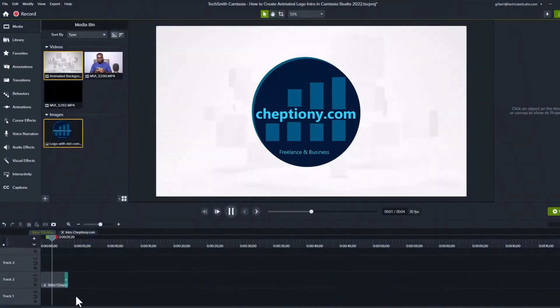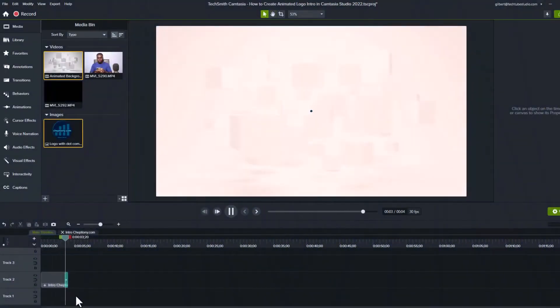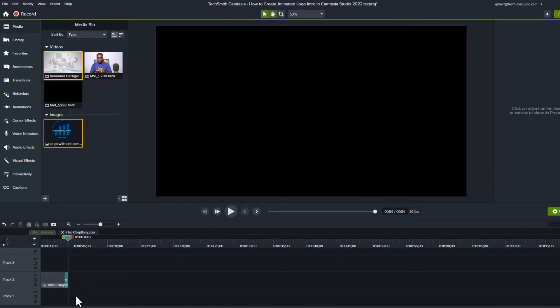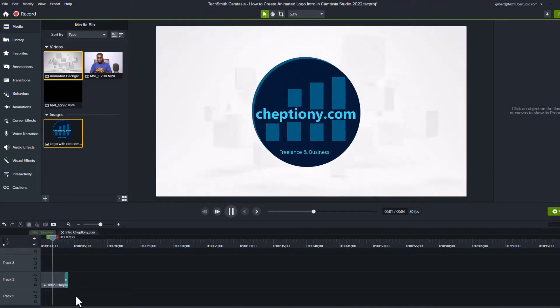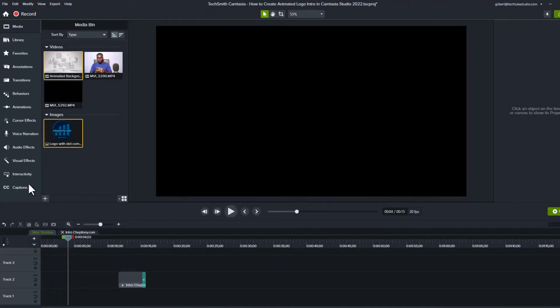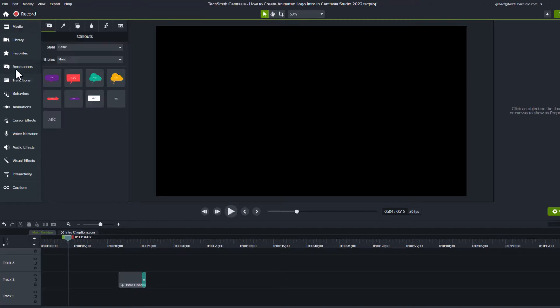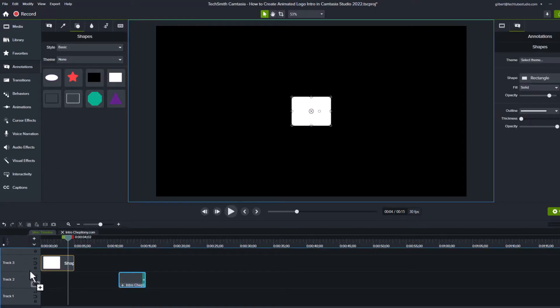I'm going to show you how to create an animated logo intro like this one here. We will create similar from scratch. To get started, go to annotations and under shape, select rectangular shape. Click, hold and drag it to the timeline.